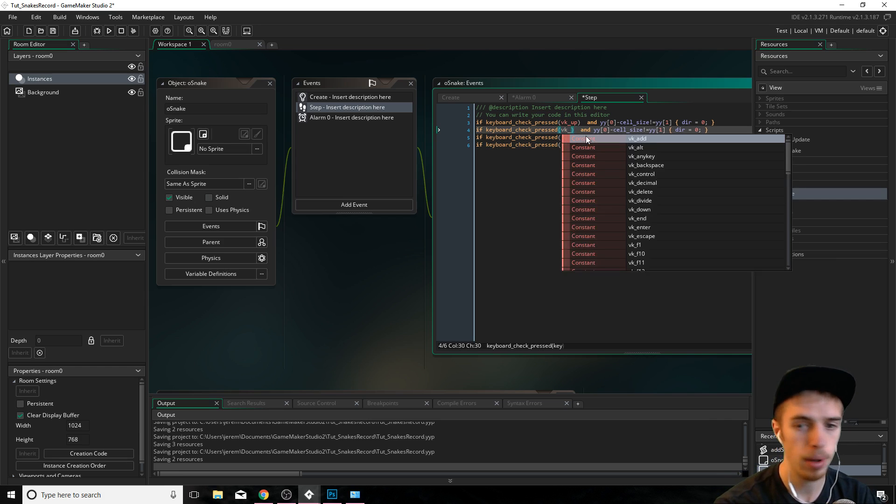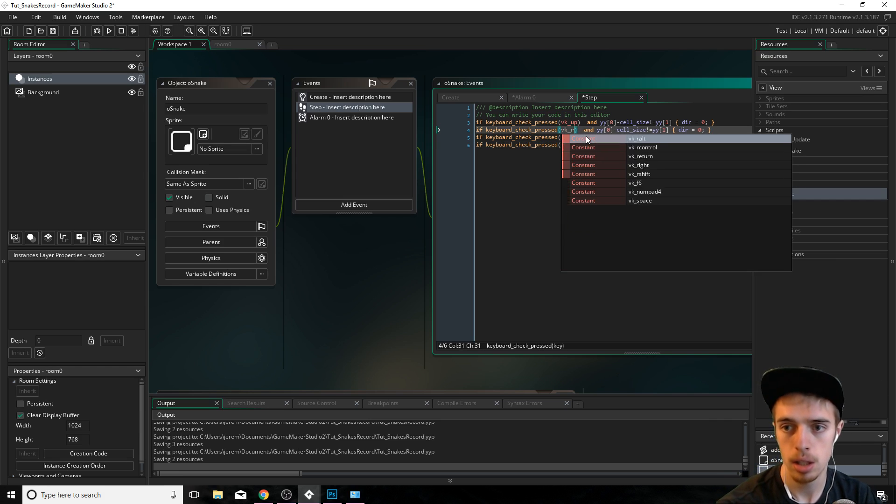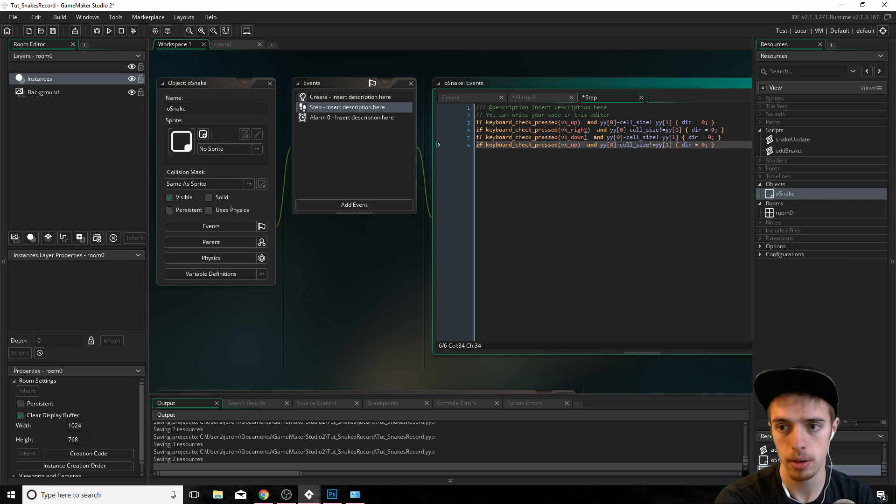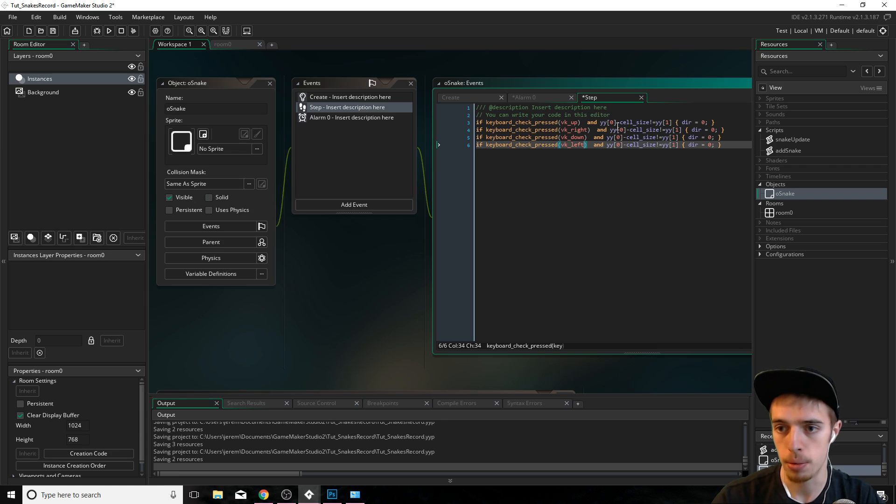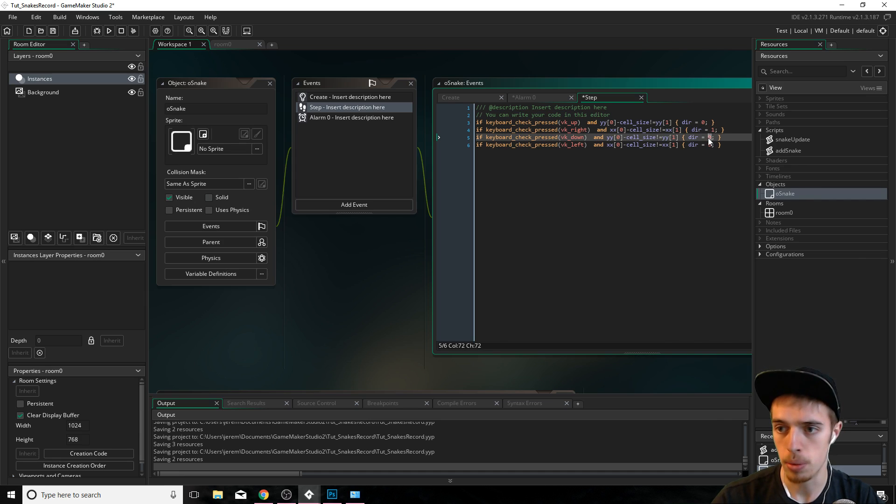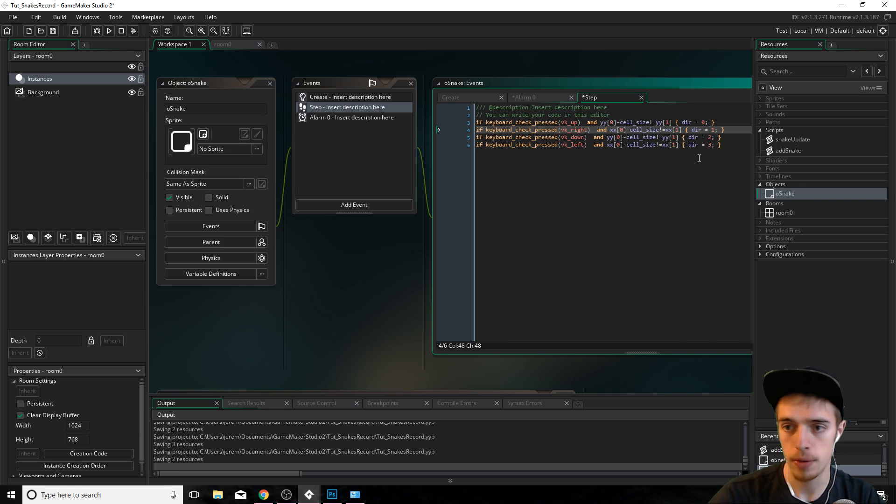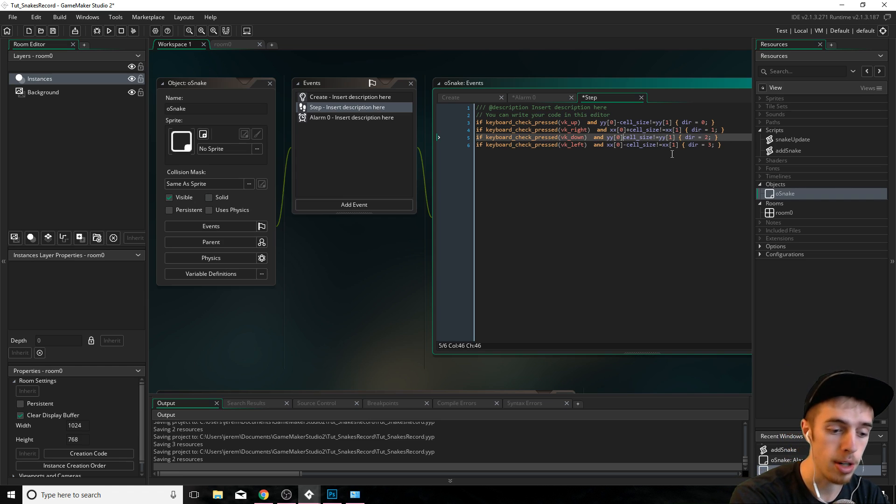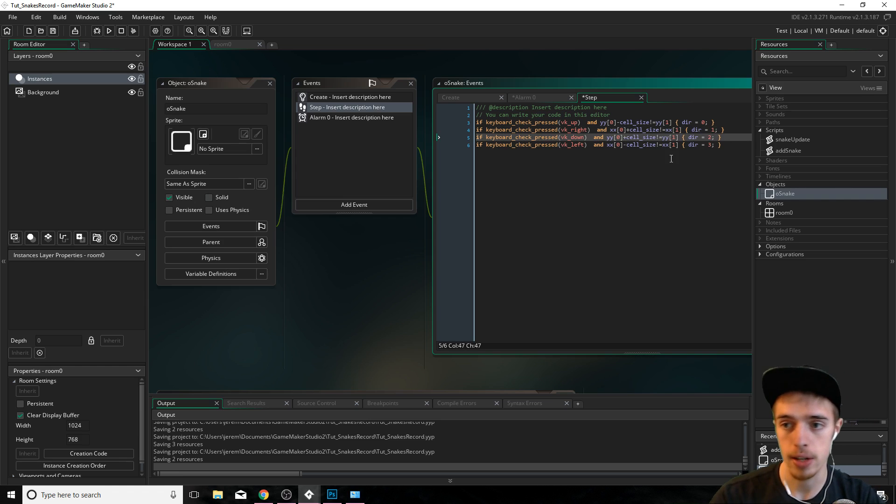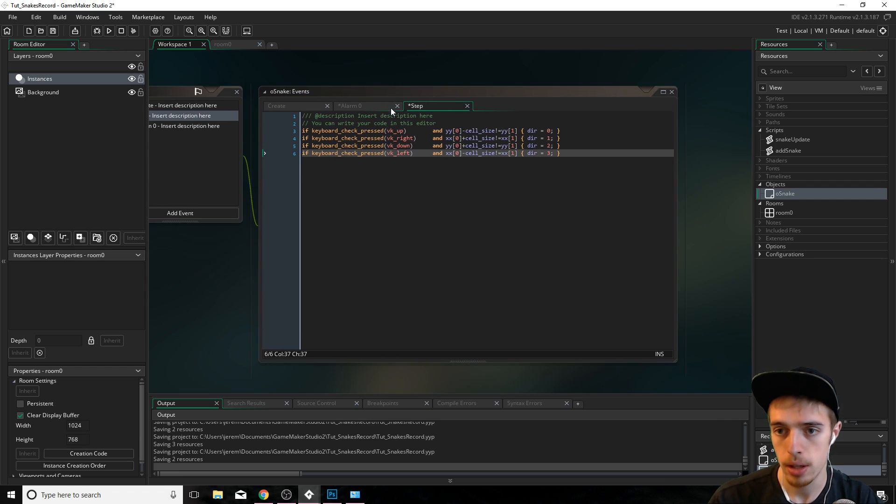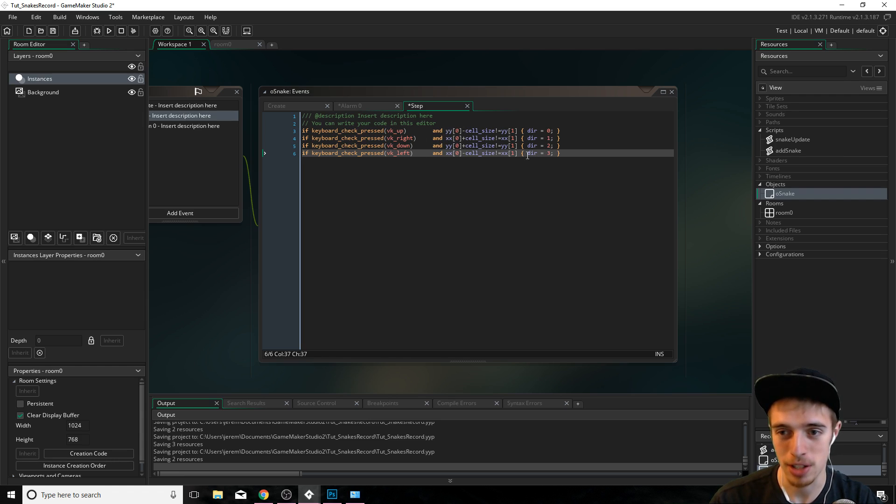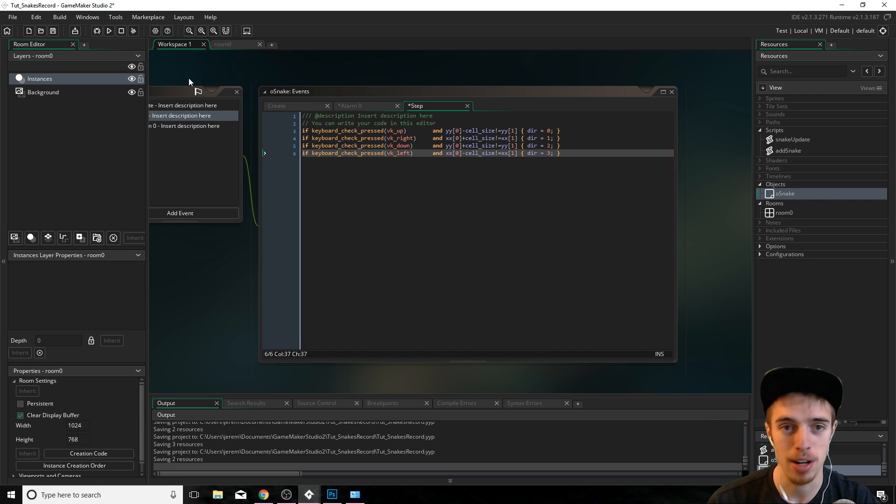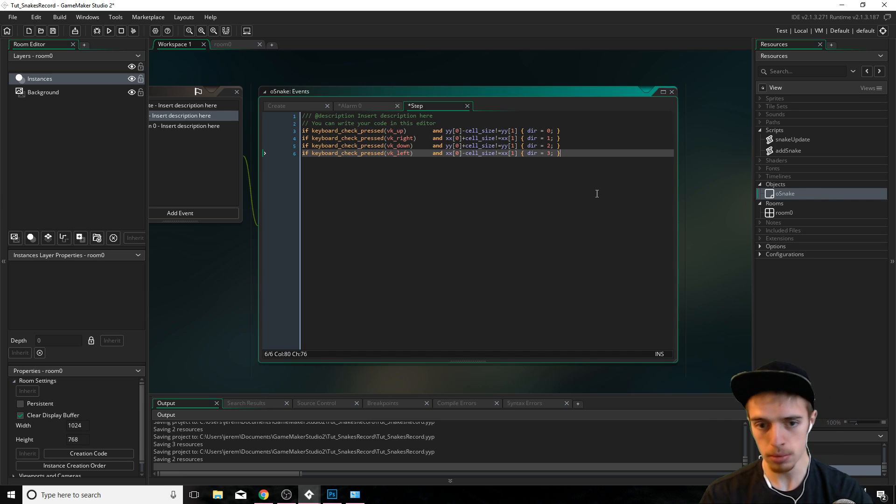Now we're going to change these to up, right, down, and left. And then right's going to be xx, and left is going to be xx. So change those and direction zero, one, two, three. And if it's going right, we need to add cell size. And if it's going down, we need to add cell size. So I hope this makes sense. Basically, we're just checking to see if the x or y position when we press the direction or when we press a key is already taken by that next square. That's all we're doing. It's not too complicated.